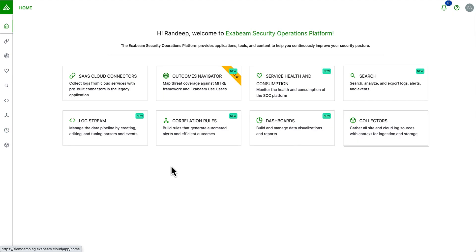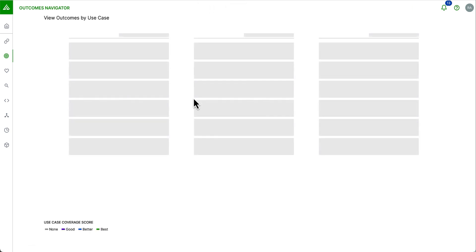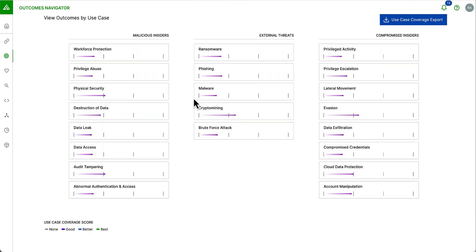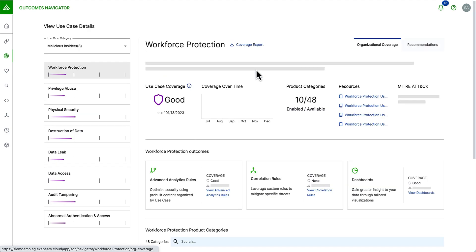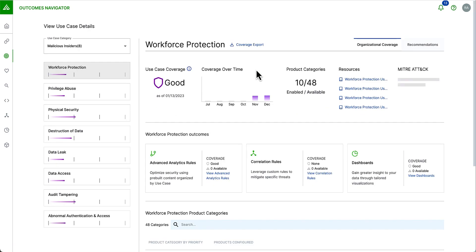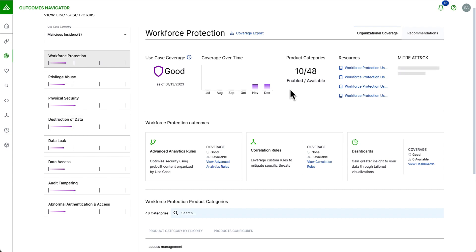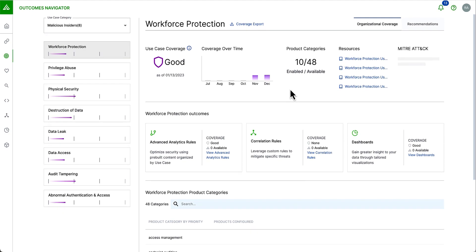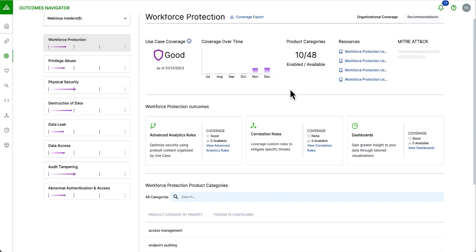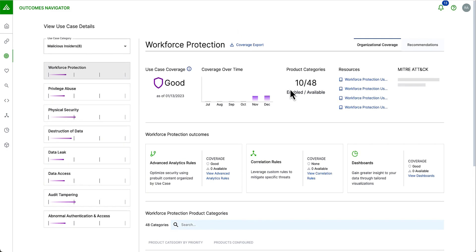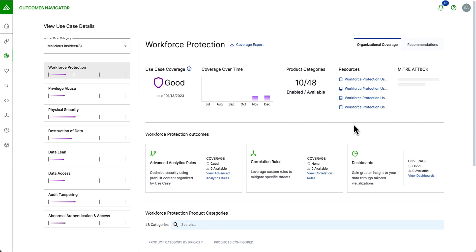Now that we've completed our onboarding, our collection, our search and our dashboarding and also our correlation rules, it's time to start looking at how we review the organization's security posture. We can do this by using the Outcomes Navigator application. Outcomes Navigator maps the log feeds that come into the Exabeam platform against the most common security use cases. It also suggests additional logs or parsing improvements as options to improve coverage. We can see here the current security coverage and outcomes, tips on improving coverage and security coverage, with the ability to create and share coverage exploration reports.